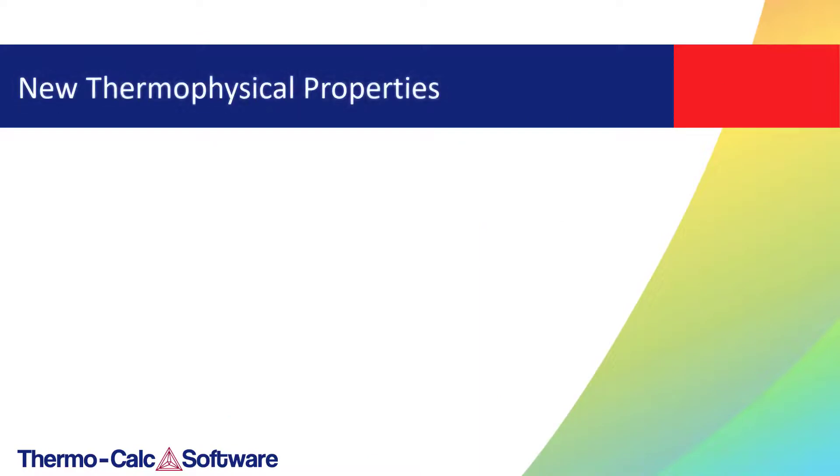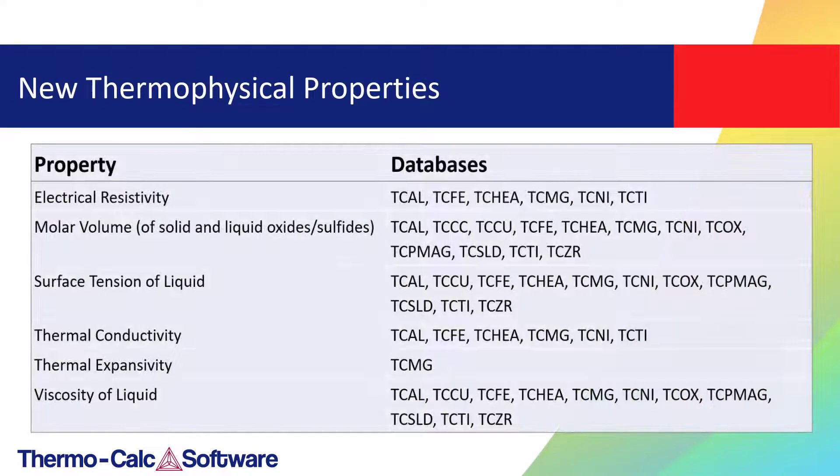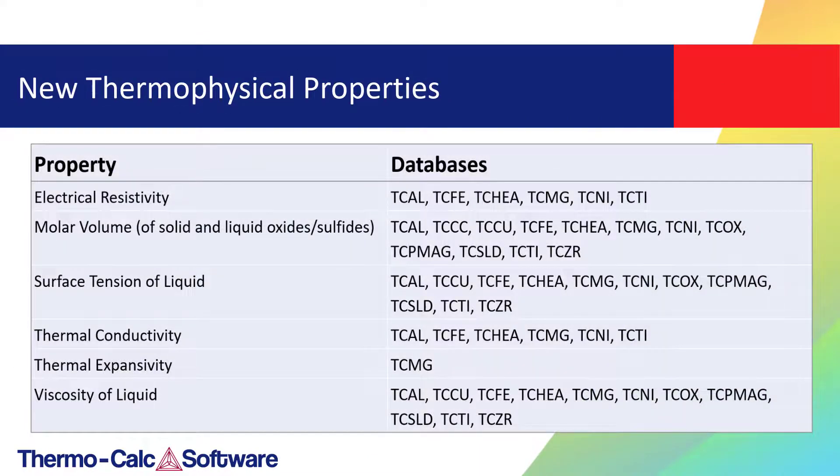Over the past several years, many new thermophysical properties have been added to Thermo-Calc databases.